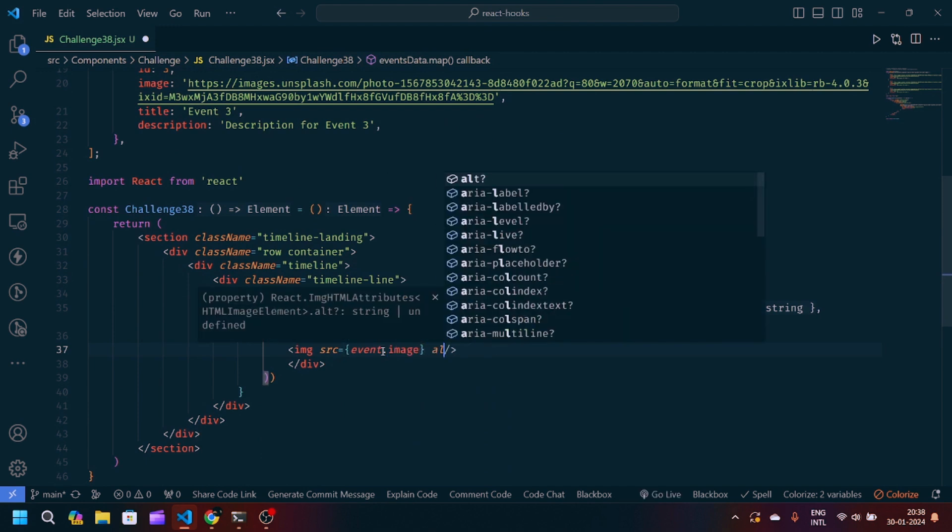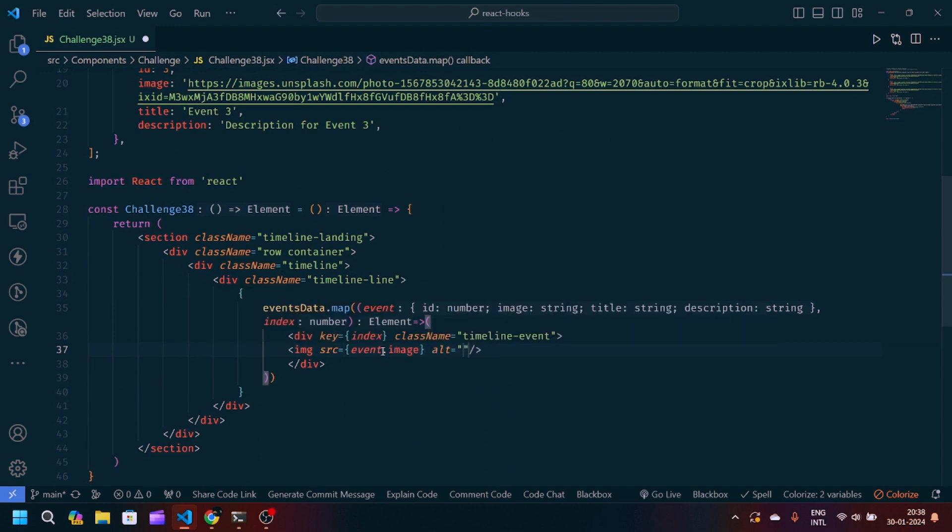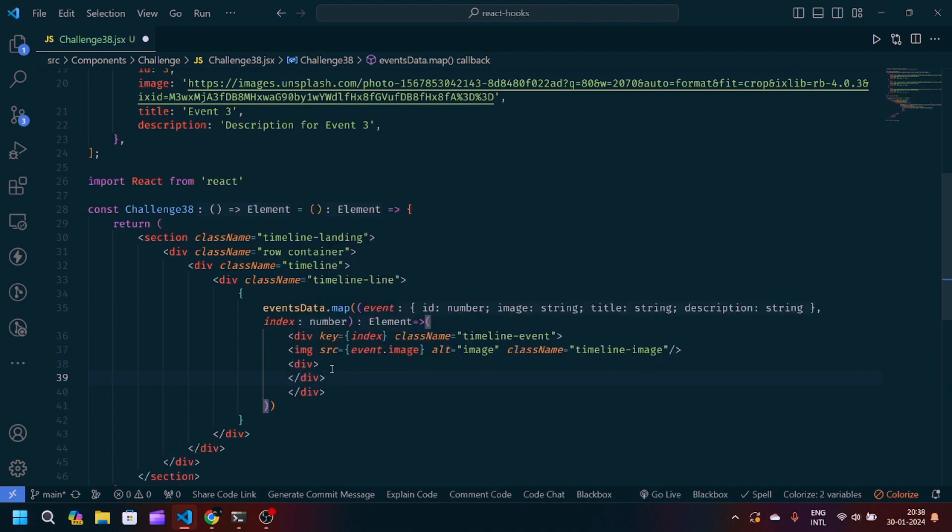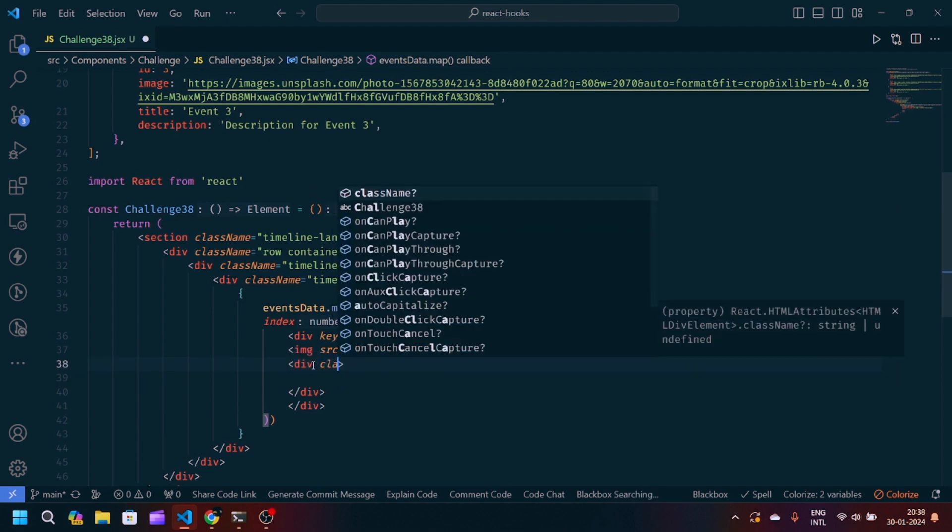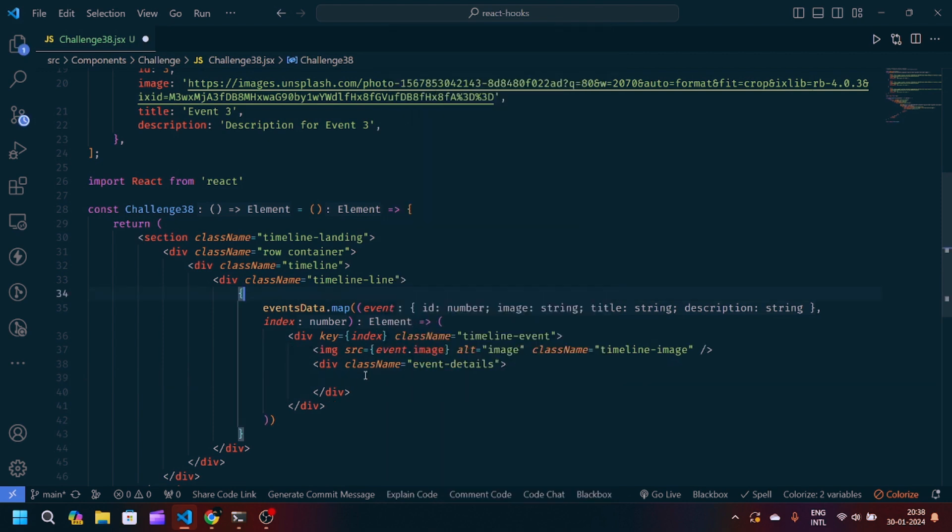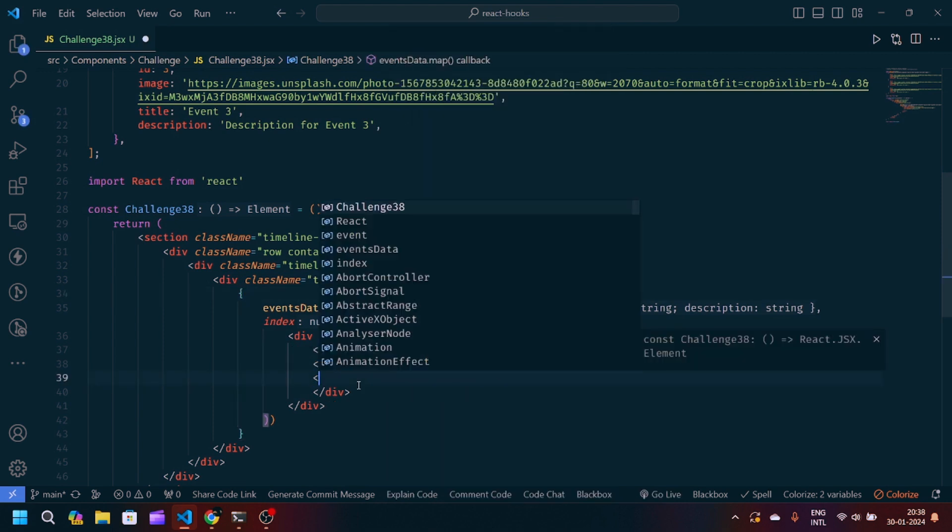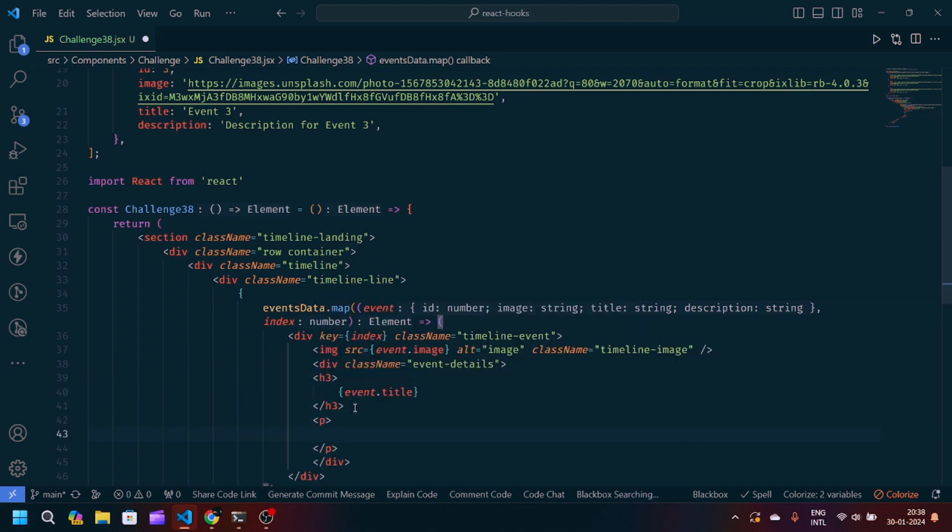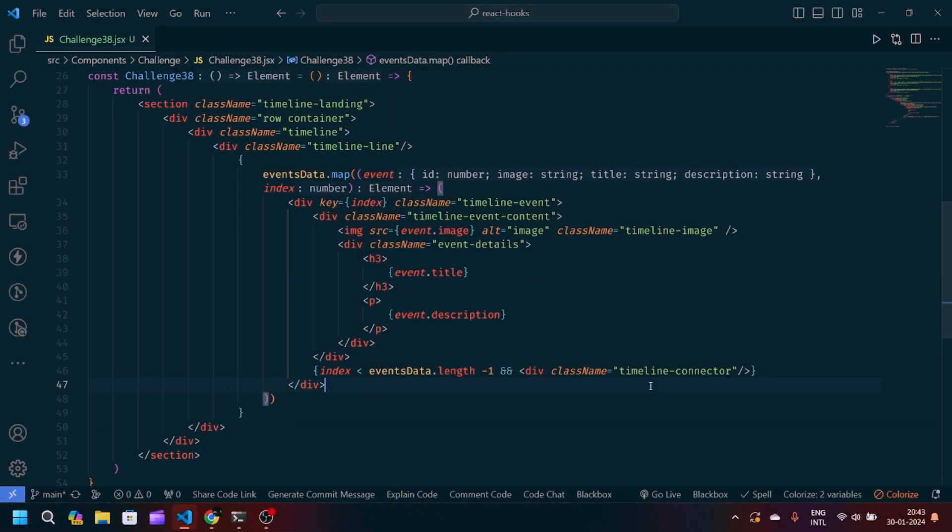We will pass alt also. We will write image. We will pass the class name timeline-image. After that, we will write div. Inside div, we will first pass the class name event-details. After that, we will pass h3 and inside we will pass event.title. Then we will write one paragraph and inside we will pass event.description.